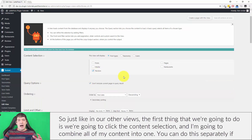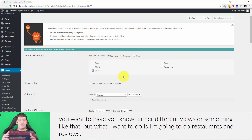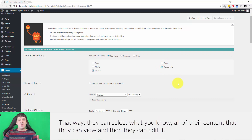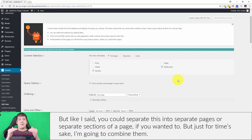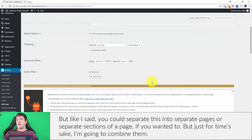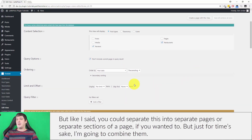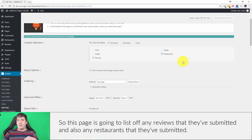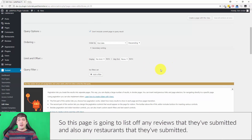I'm going to combine all of my content into one — you can do this separately if you want different views, but I'm going to select both Restaurant and Reviews so they can see and edit all of their content. This page is going to list off any reviews they've submitted and any restaurants they've submitted.